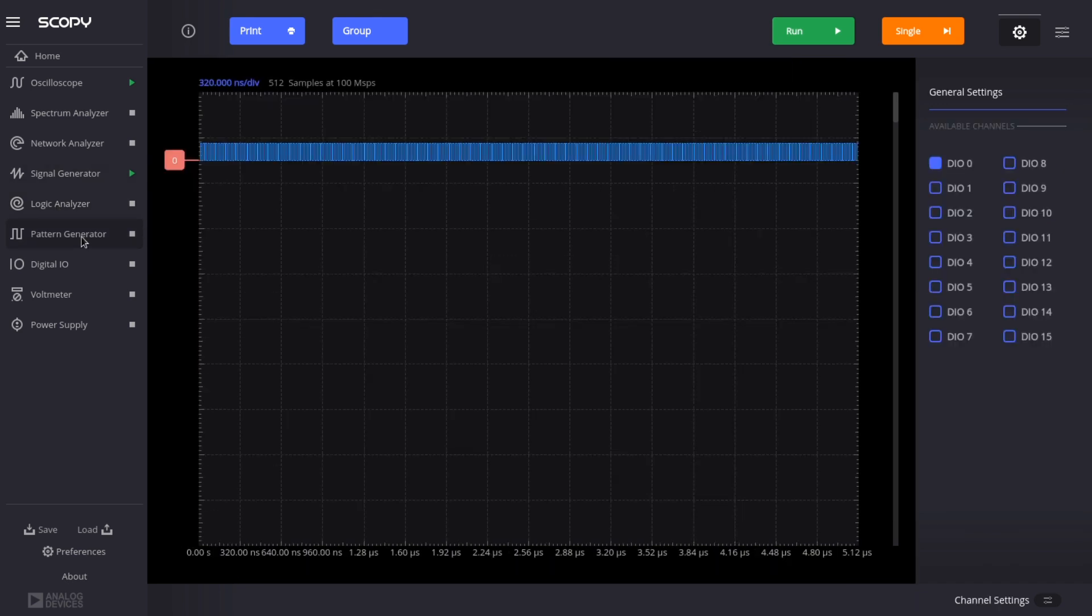The next instrument is a pattern generator capable of generating output digital waveforms on the digital pins. For example, a square wave with 50 percent duty cycle at up to 50 megahertz, but in practice you'll probably want to use it slower.